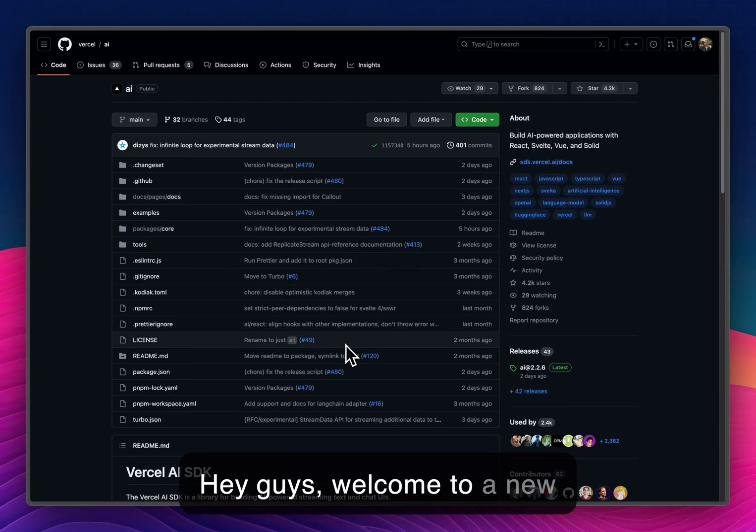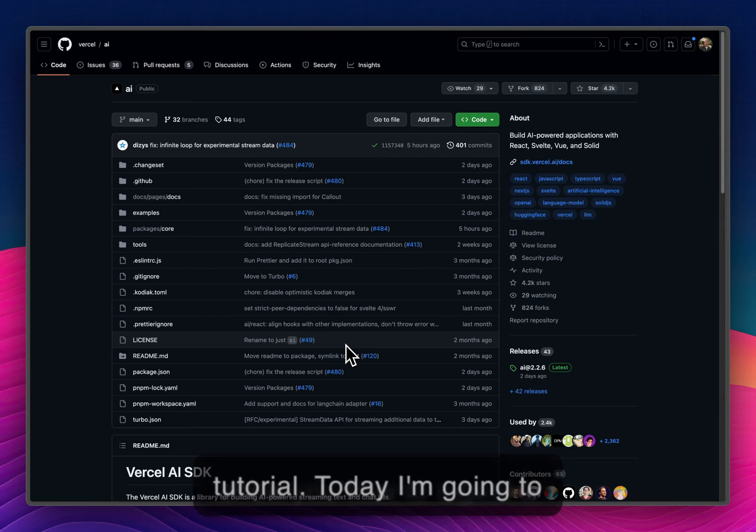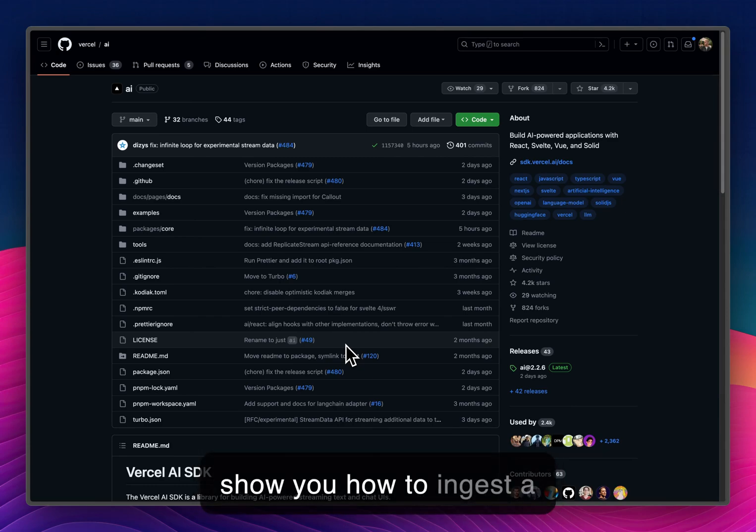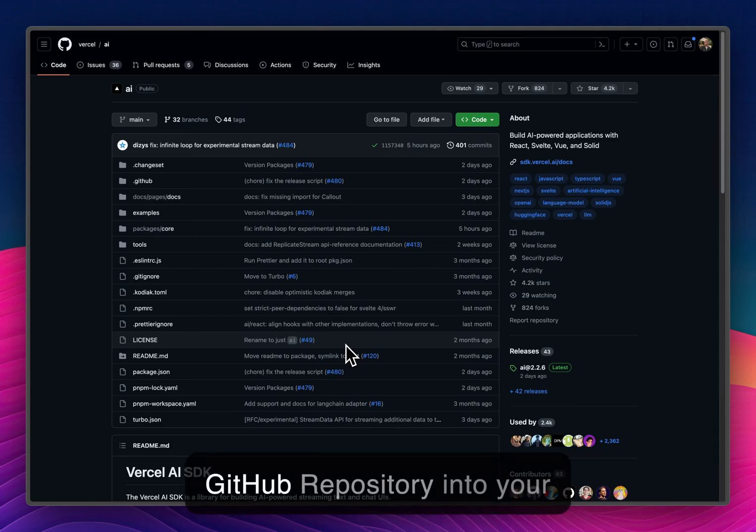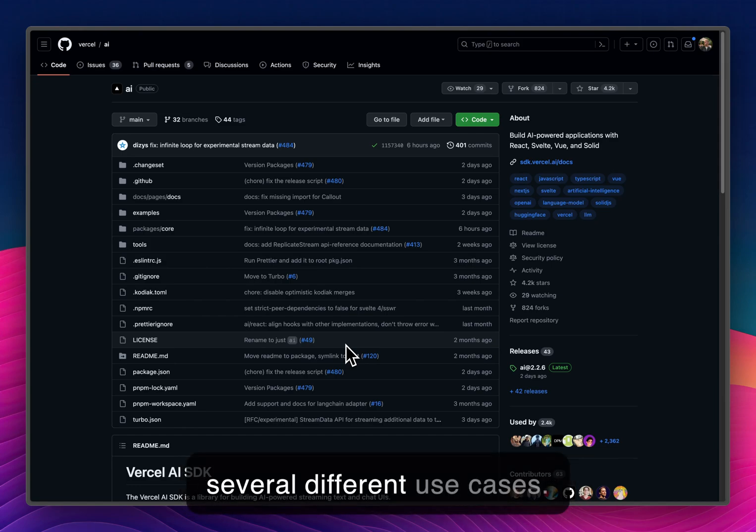Hey guys, welcome to a new tutorial. Today I'm going to show you how to ingest a GitHub repository into your agent. This can be useful for several different use cases.